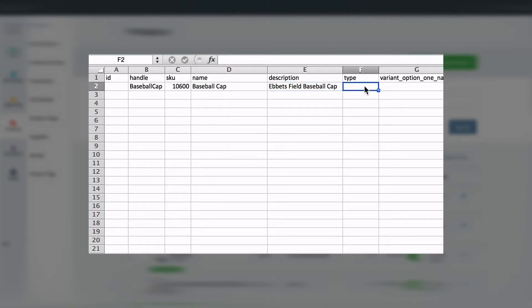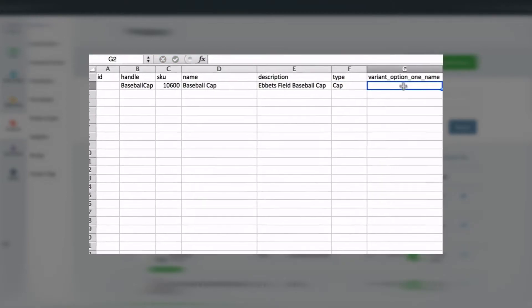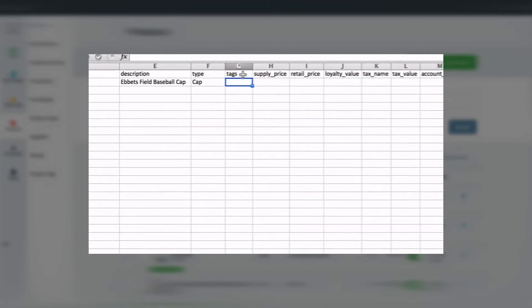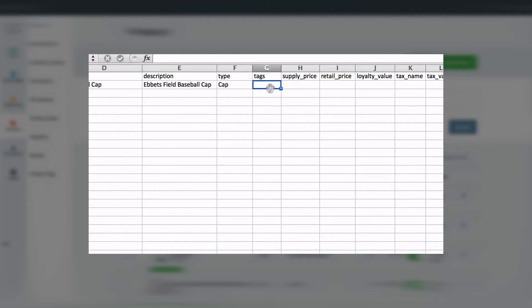This product is a cap, so I'll add it to the cap product type column. As we are editing a standard product, I'm going to remove the variant columns and focus more on the columns I know will be needing for this product. We give this product some tags. Remember to include a semicolon in between each tag.